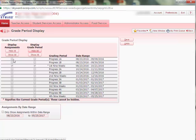Then, re-select the progress columns for the current 9 weeks that you are in. Notice you cannot deselect the current 9 weeks grading period.